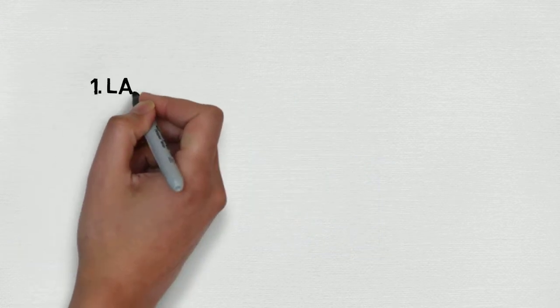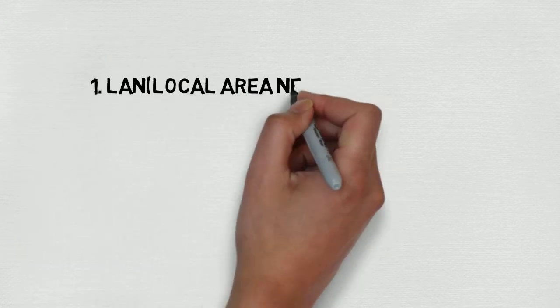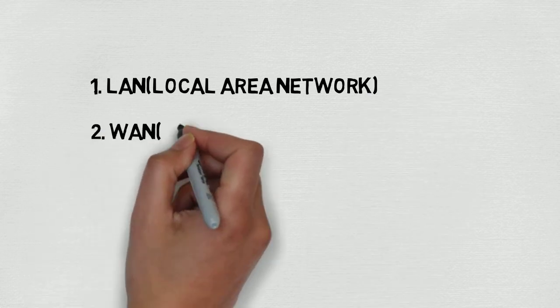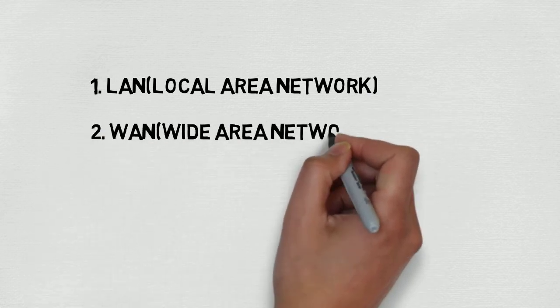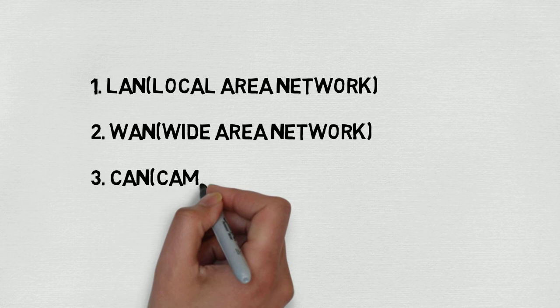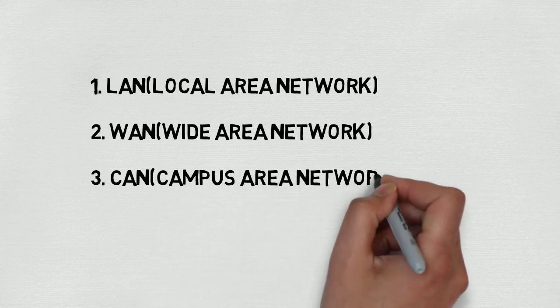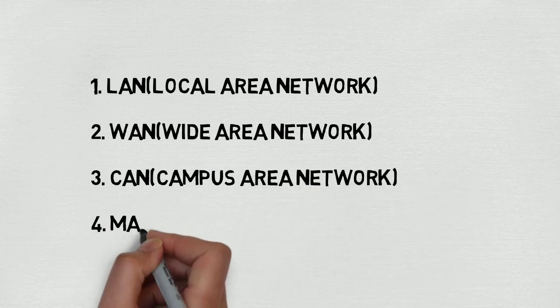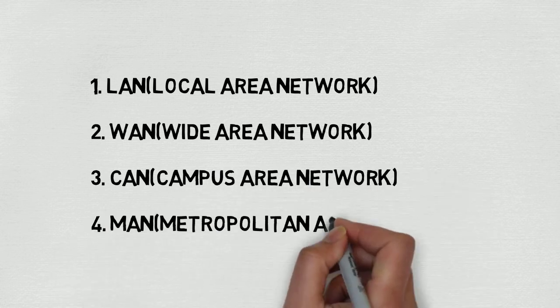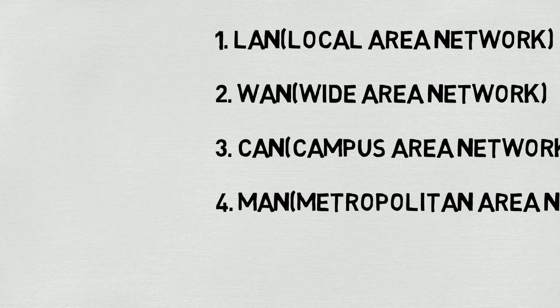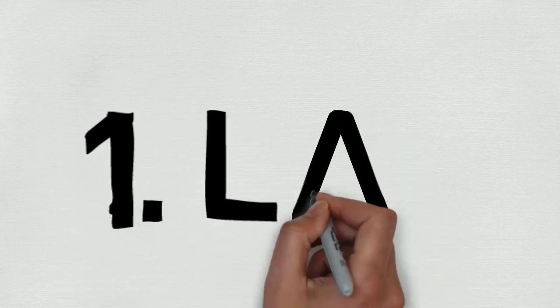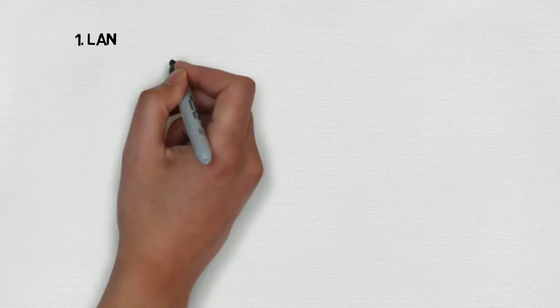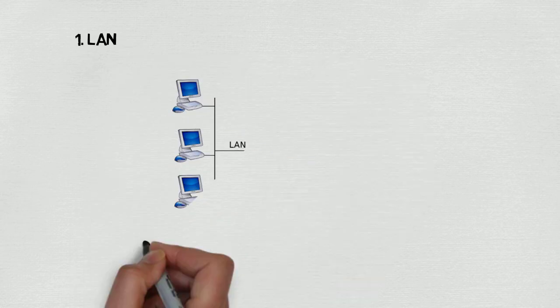Now coming to the types of networks, there are mainly four types of computer networks: one, LAN (Local Area Network); two, WAN (Wide Area Network); three, CAN (Campus Area Network); four, MAN (Metropolitan Area Network). Now let's discuss these in detail.